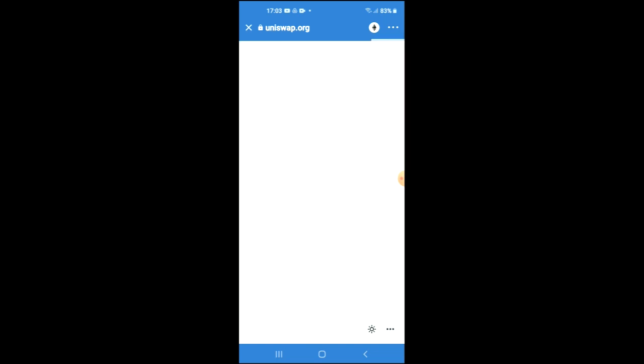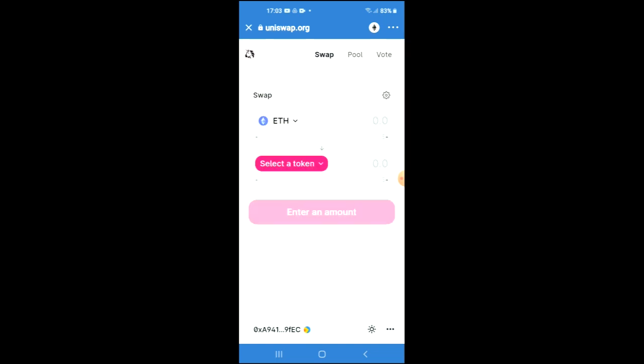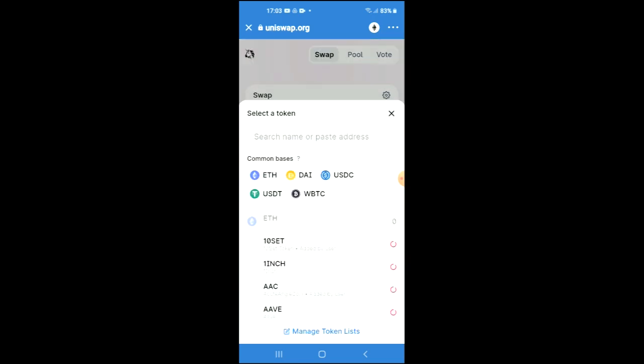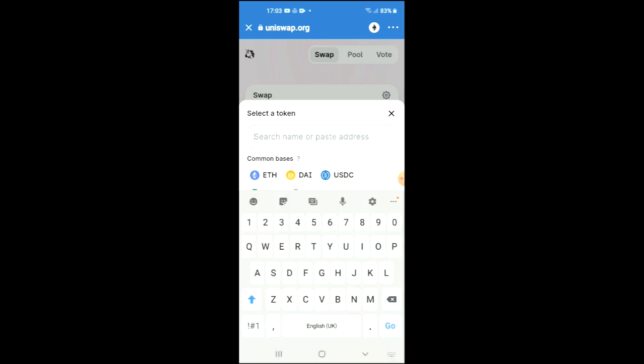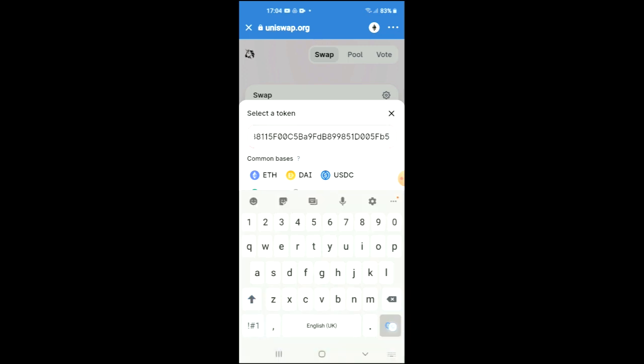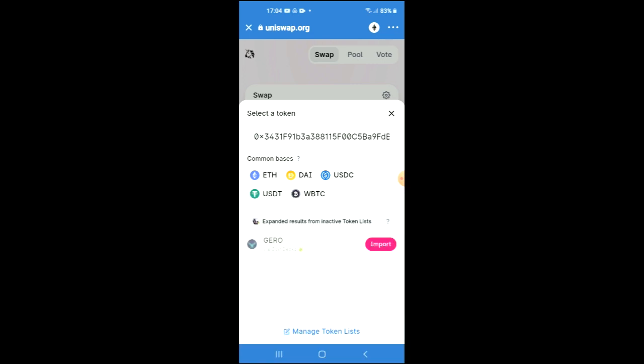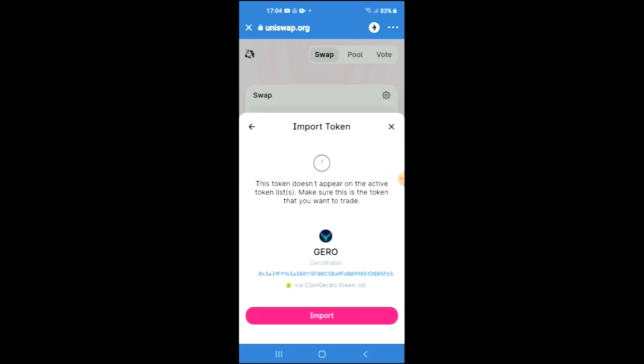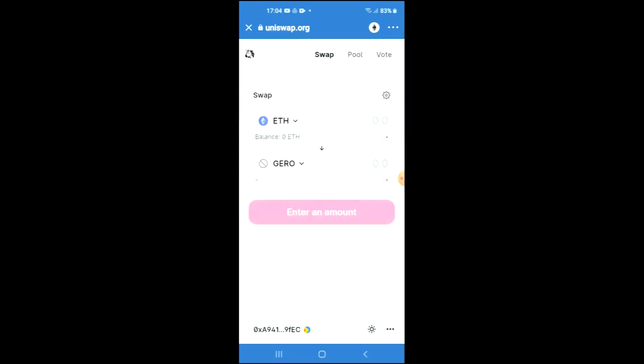Once Uniswap exchange has loaded up, you will see the Ethereum that you purchased earlier. You're going to tap on 'Select a token' and in the search bar, paste the link you just copied. Then tap on import and tap on import again. And that's how you buy Gero Wallet crypto token on Trust Wallet.